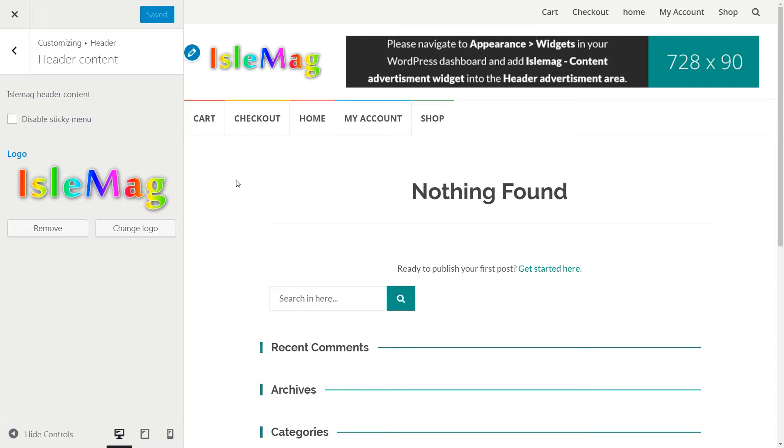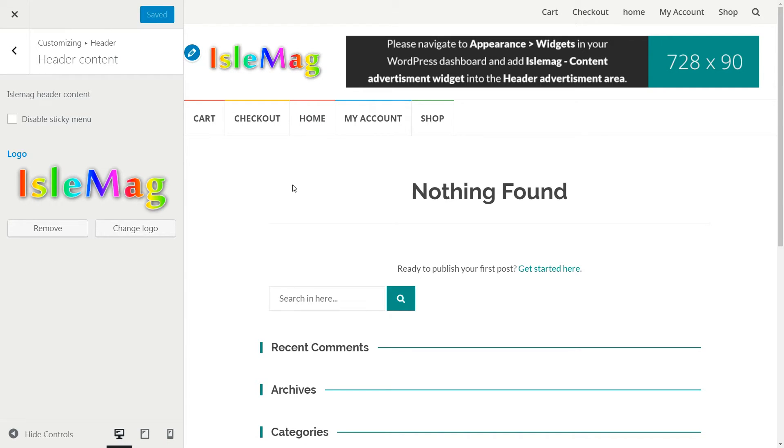Done. Your website powered by ILMAC theme has a brand new custom logo now.